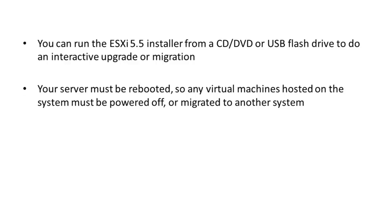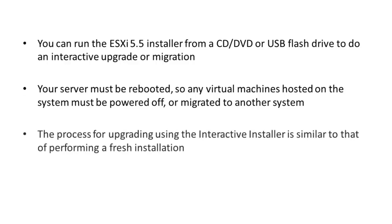The process for upgrading using the interactive installer is actually very similar to that of performing a fresh installation, with just a few different screens and options being displayed in the installation wizard.